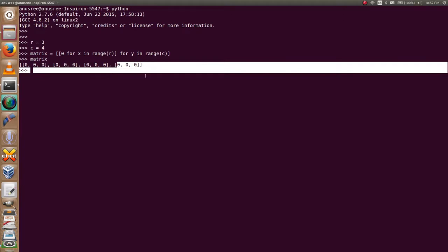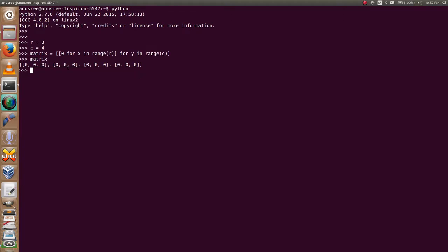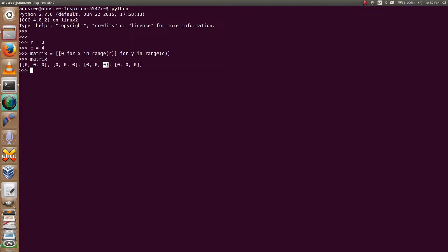This is zero zero, zero one, zero two, and this is one zero, one one, one two, and this is two zero, two one, two two, and this is three zero, three one, three two.